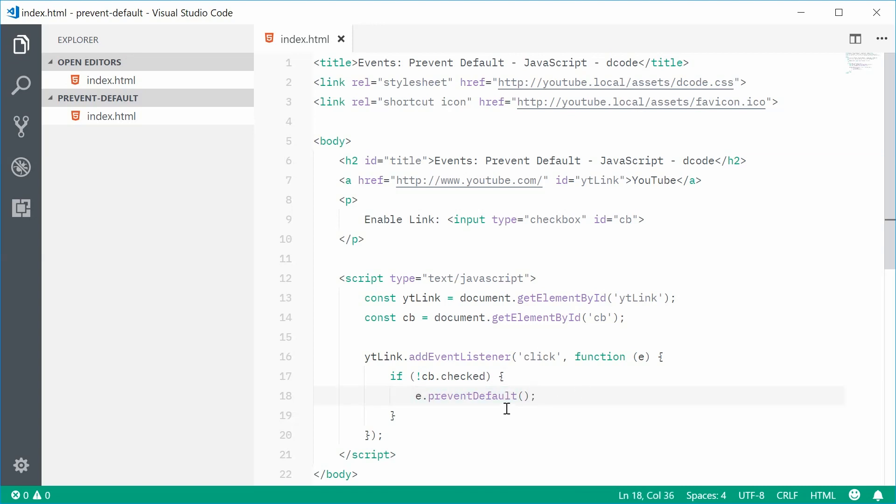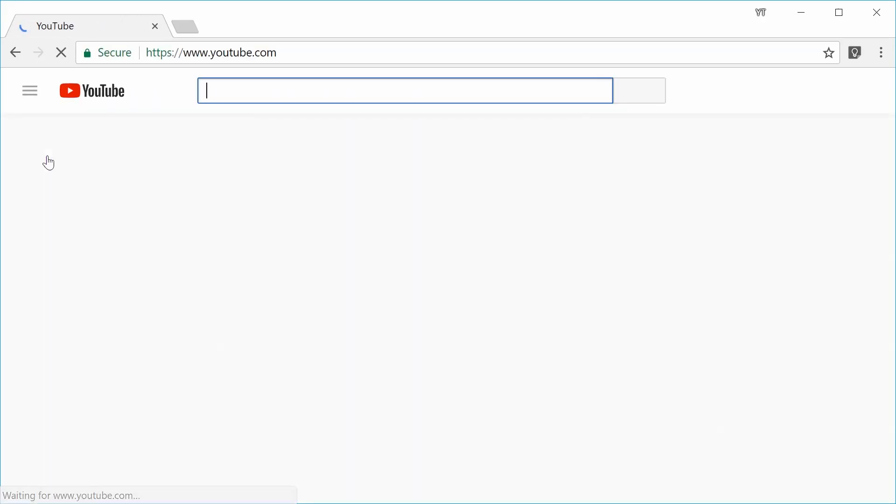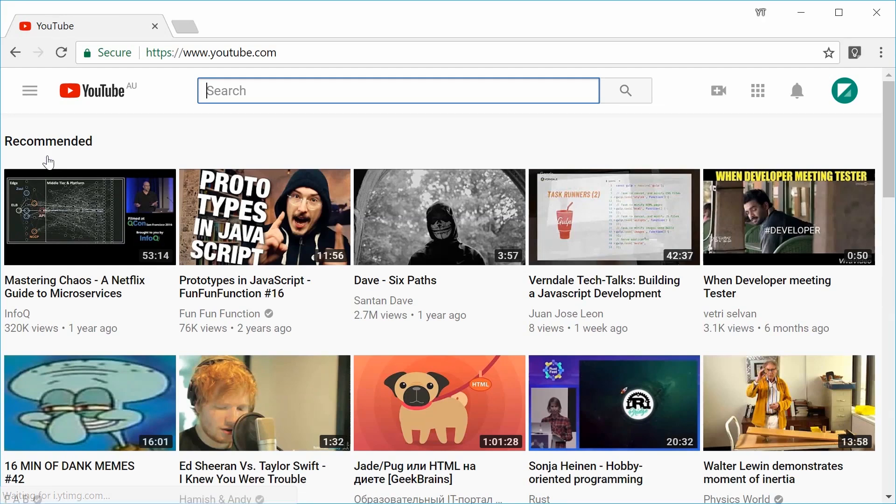If I was to save this and refresh the browser one last time. So, now, press on this, we get nothing. If I enable the link by checking that box, click it again, this time the link actually works.